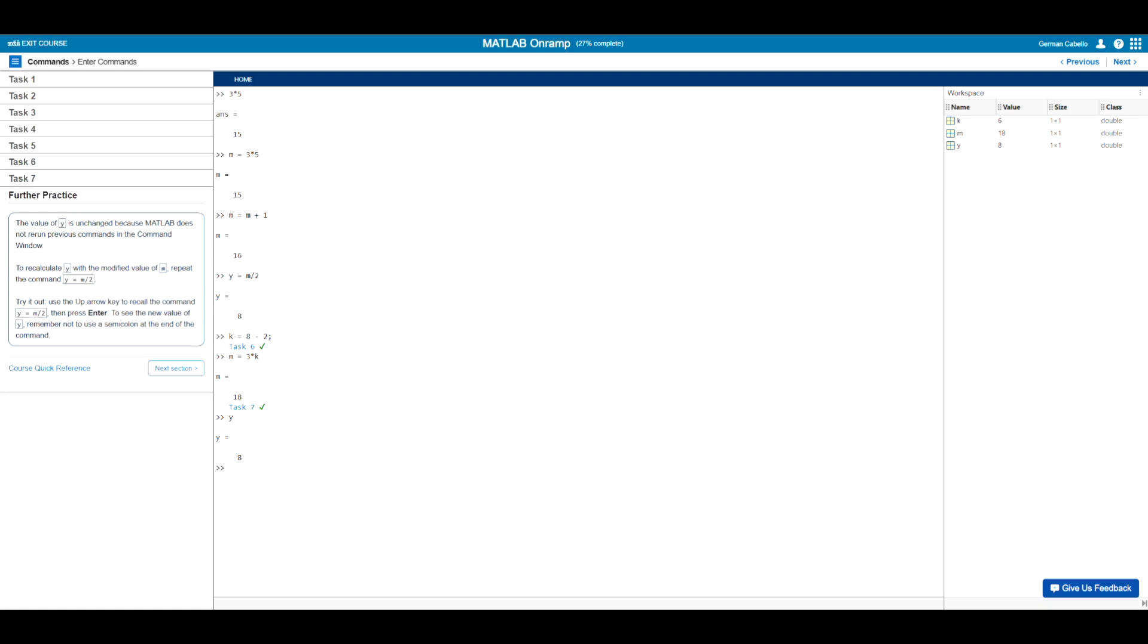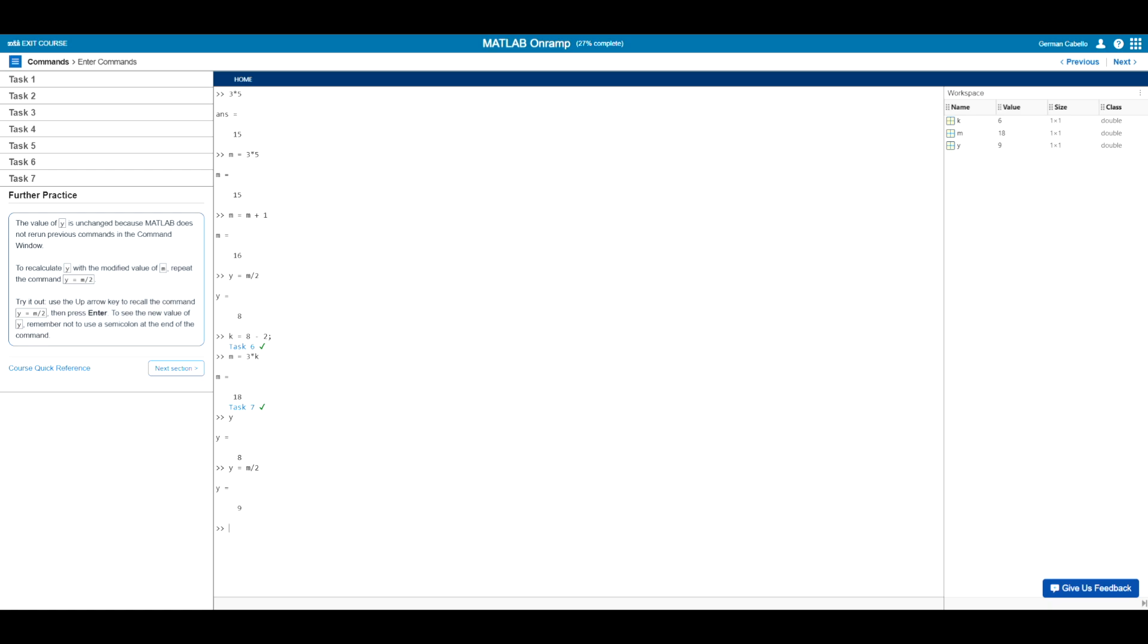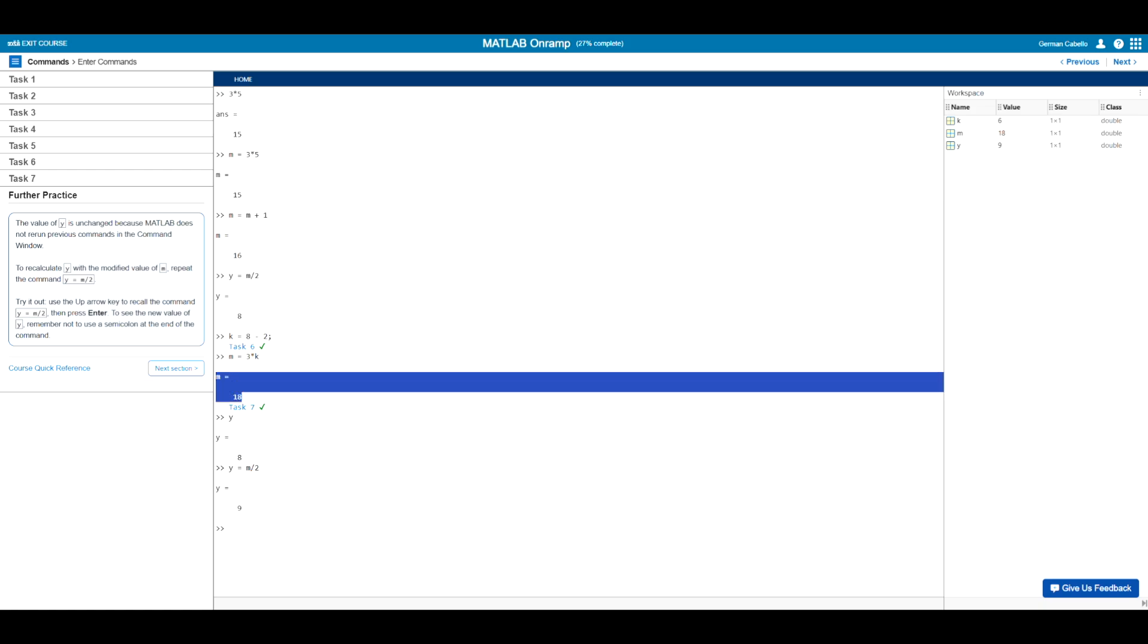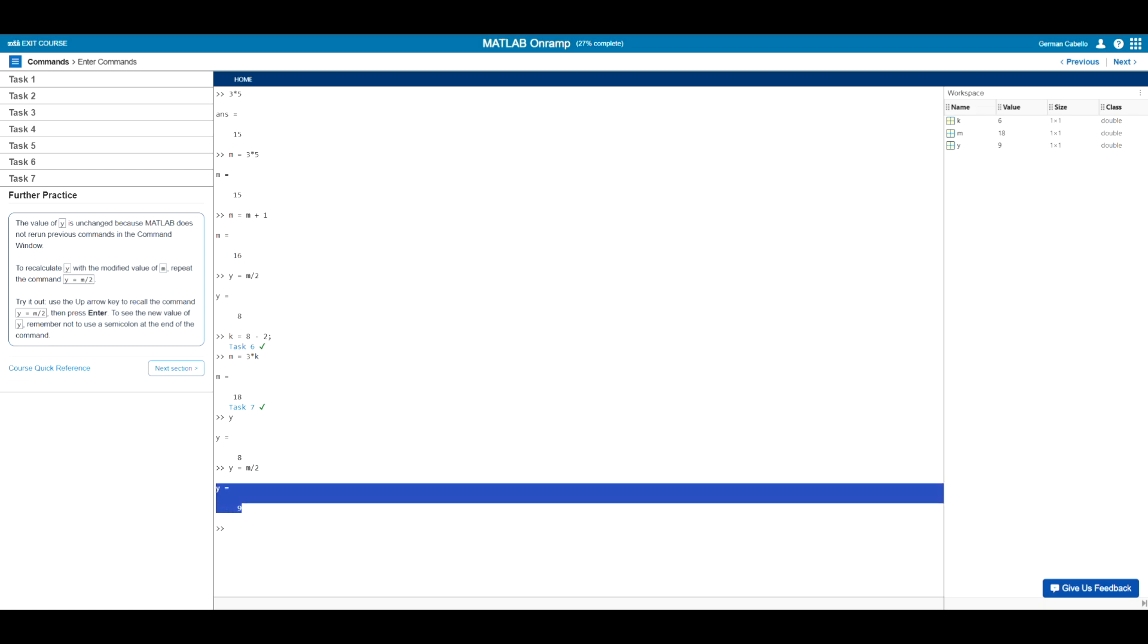And now just as a bonus step here for further practice, if you notice, the value of y did not change, even though m did. It basically retained that second value of m, m equals 16, which had resulted in eight. This is simply because MATLAB does not rerun previous commands in the command window whenever you ask for the value of a variable as we just did. So to update the value of y with the new m, we will go back to y equals m divided by two using the up arrow and press enter. And you will see that the value of y is now updated to nine, since now it takes into account the last value of m, m equals 18. So 18 divided by two is of course nine. So always remember to keep your variables updated by rerunning any previous calculations that you may need.